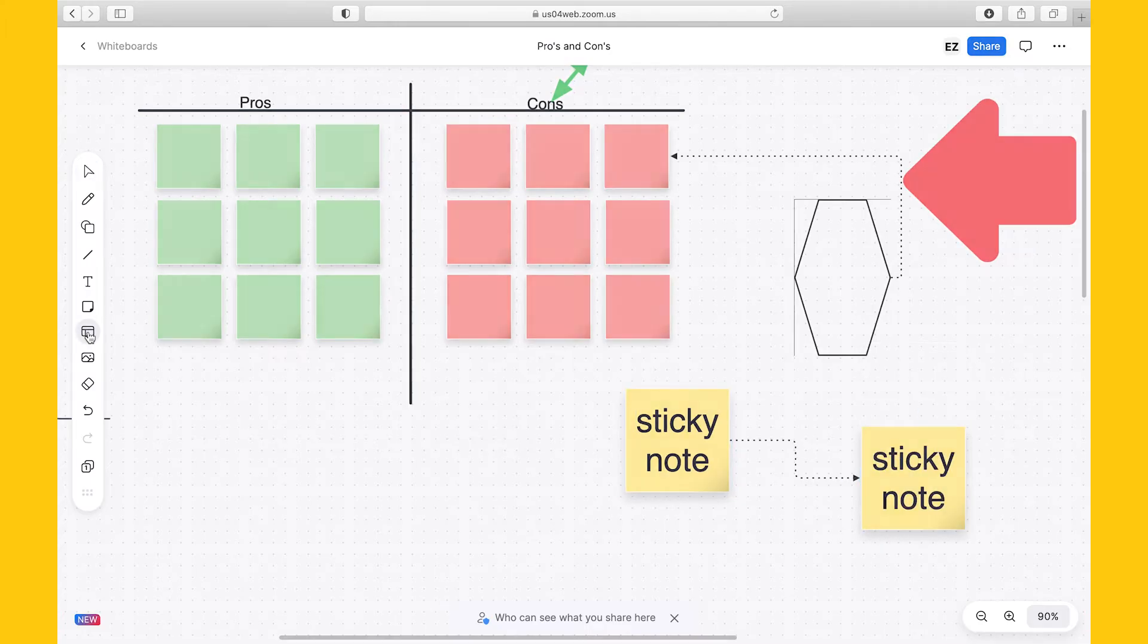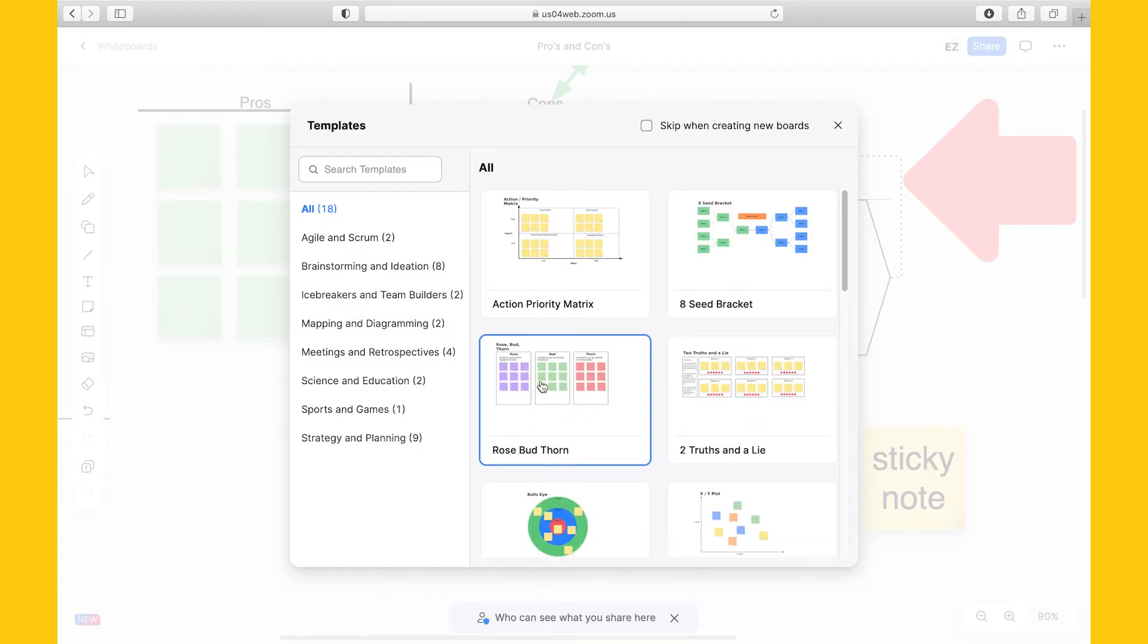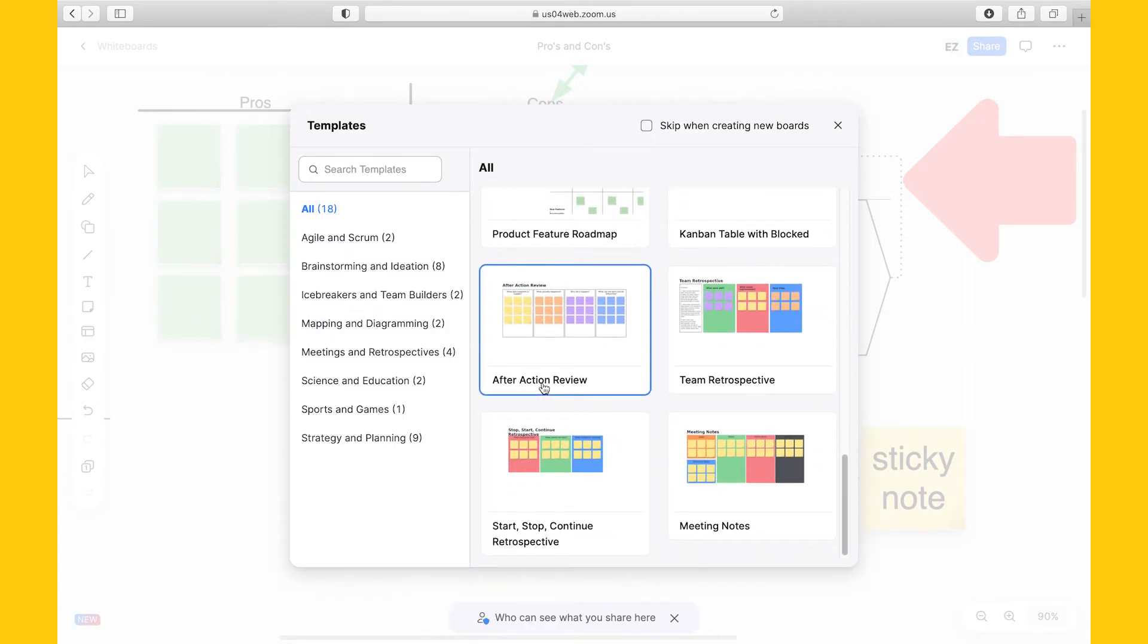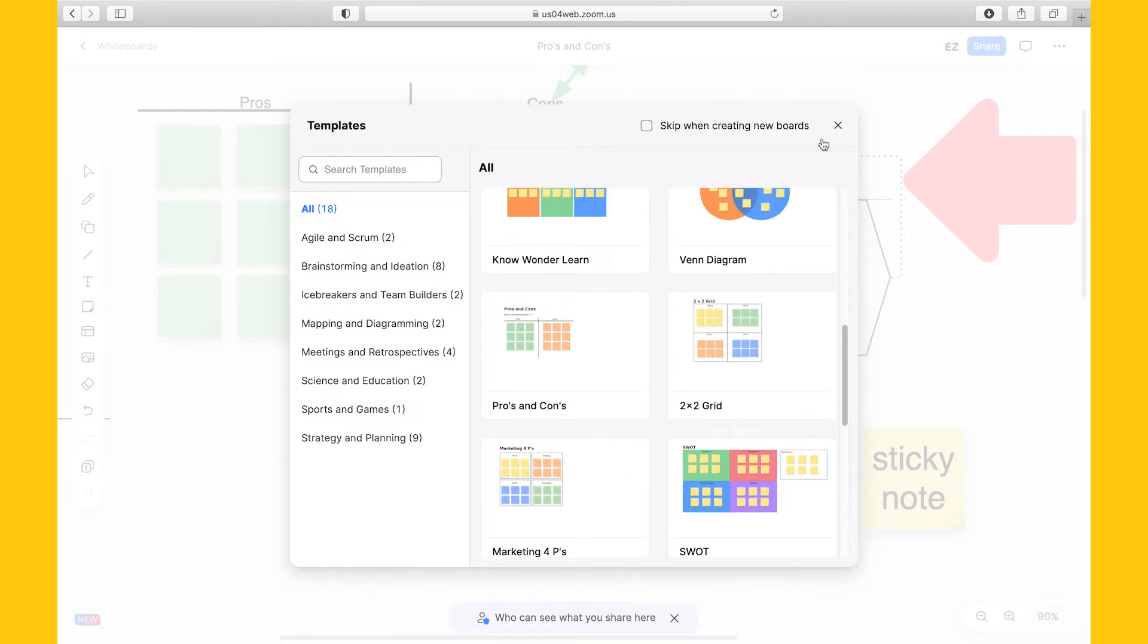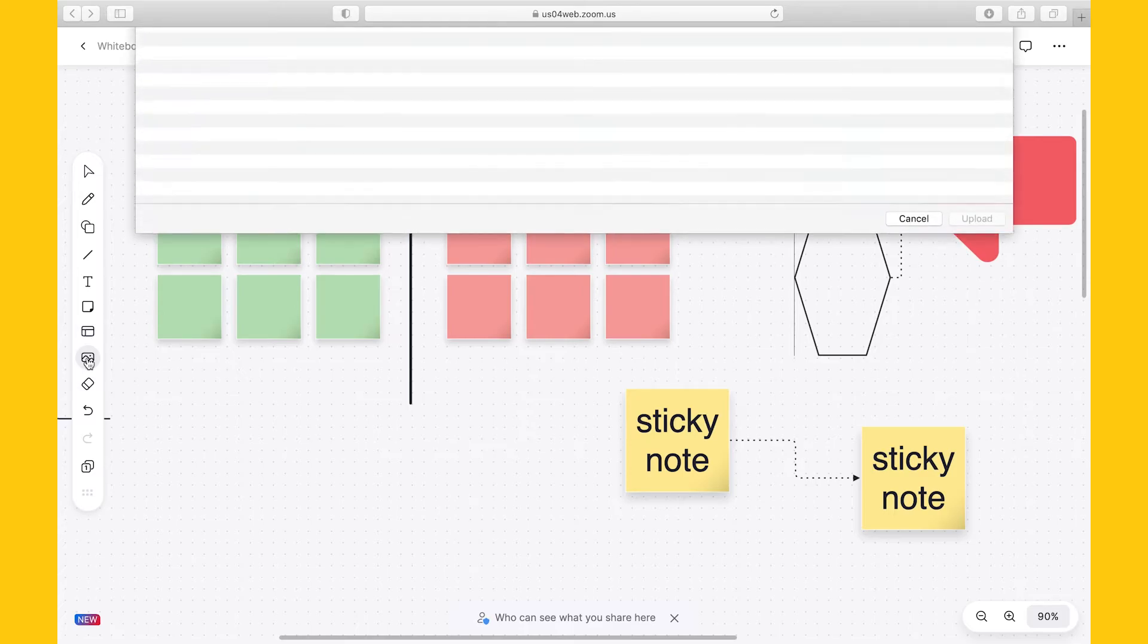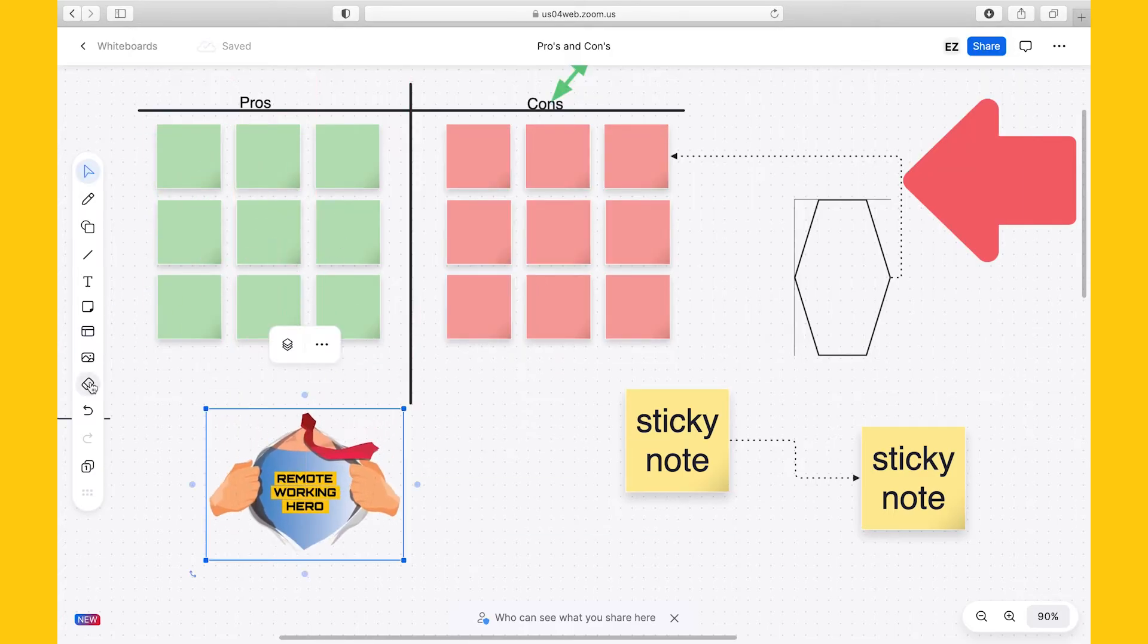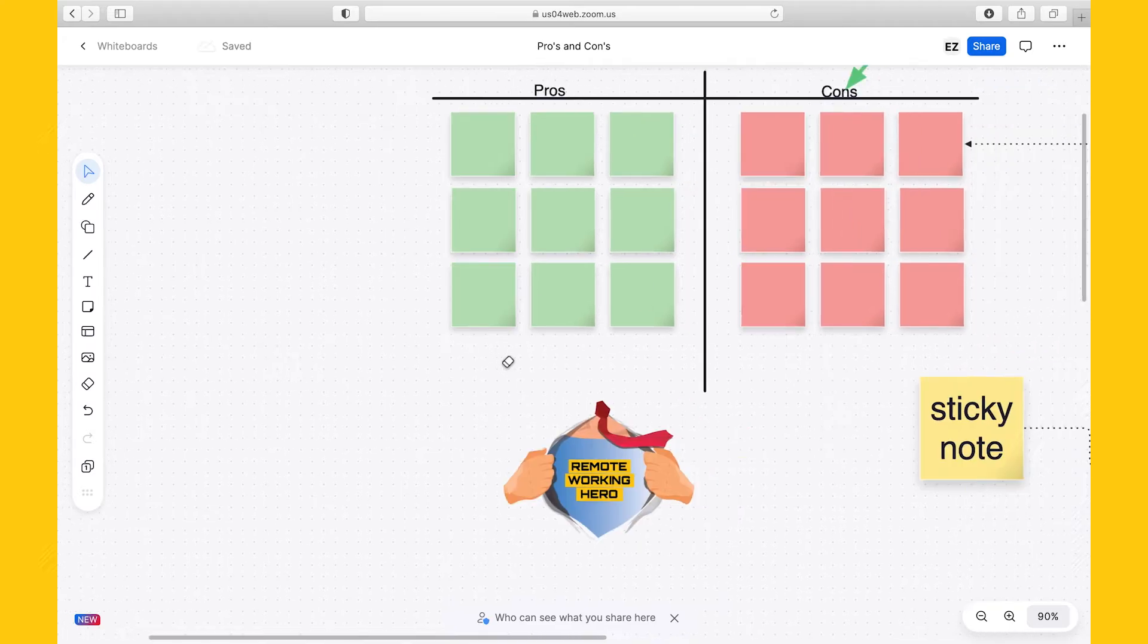The next feature is templates. We've seen already that it's a new one and you have the options to access templates also from a whiteboard, meaning that you're not limited to using one template when you set up the whiteboard, but you can add and use multiple templates also after you've opened the whiteboard. We can add images, but we've seen already this feature. I'll now add my remote working hero logo. Also, the eraser has not changed, meaning that we can only do stroke erasing, whereas pixel by pixel eraser is not available.